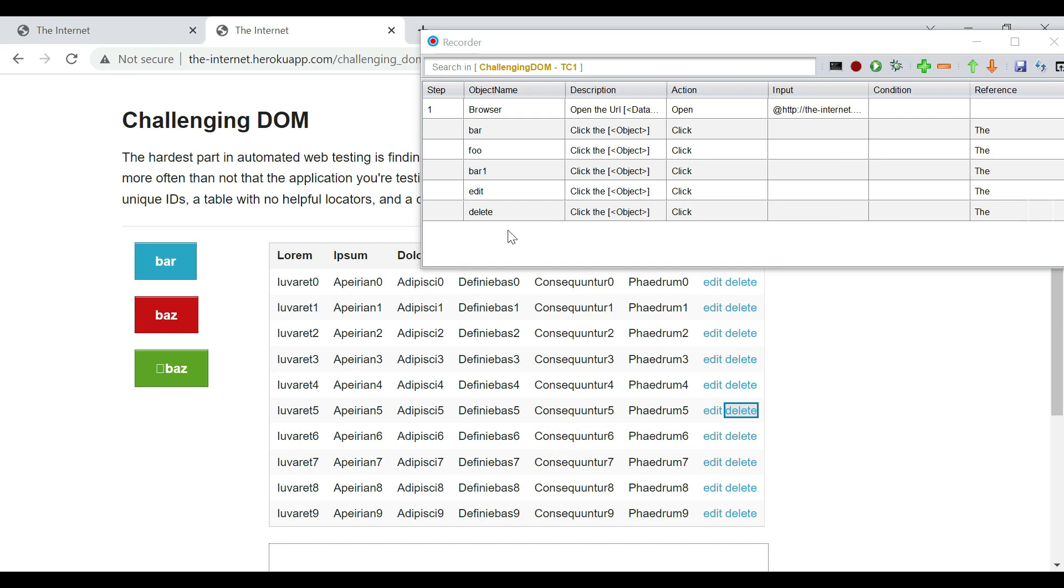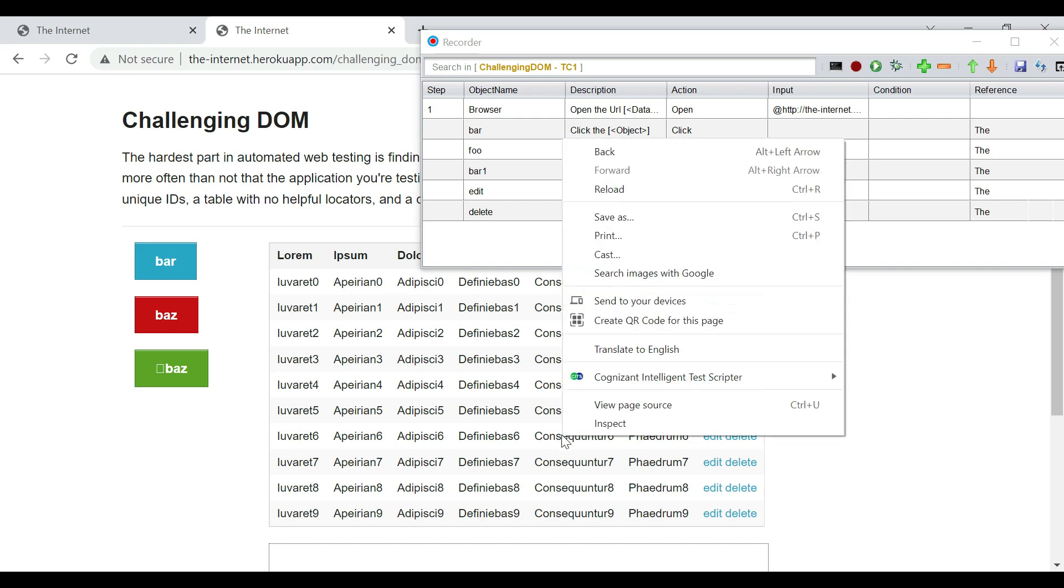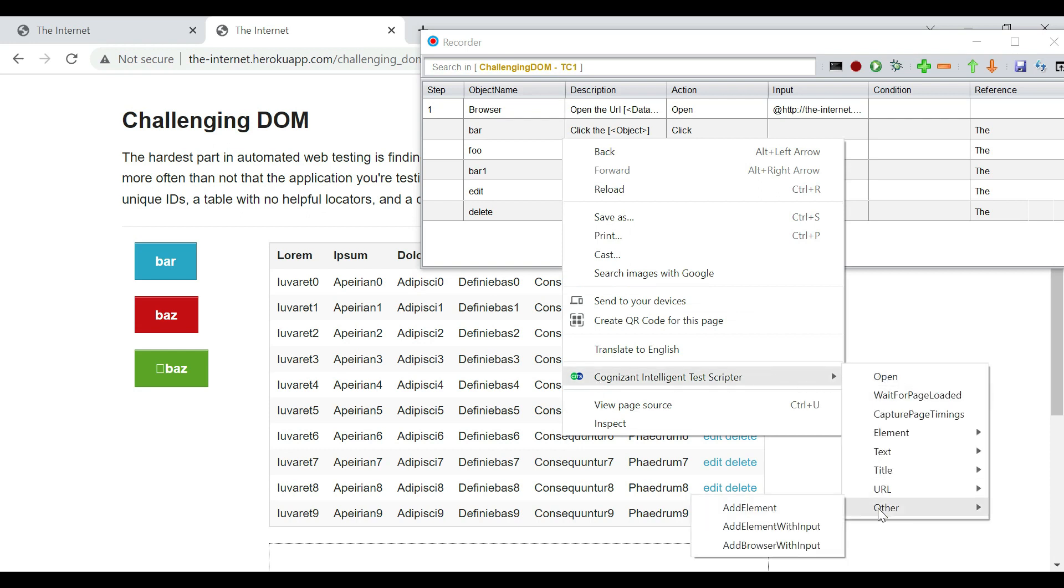What we can also do is we can take one of these cells and then store the value in the data sheet. So we can do this. So a normal click will not work. This is not a button or a hyperlink that a click will be registered.